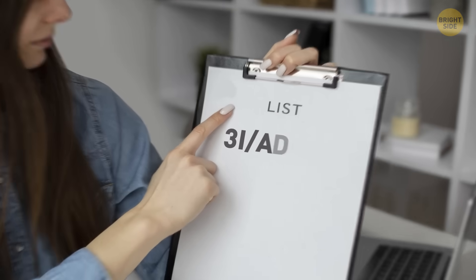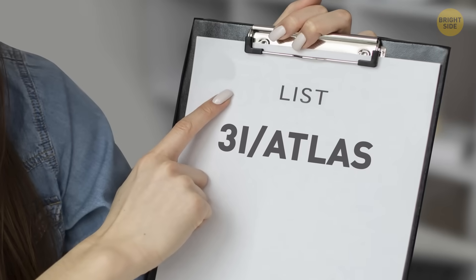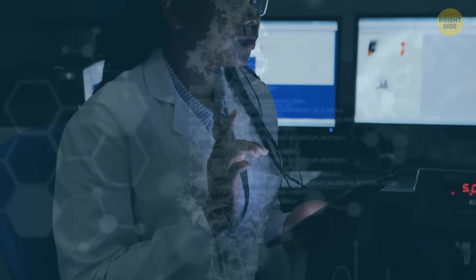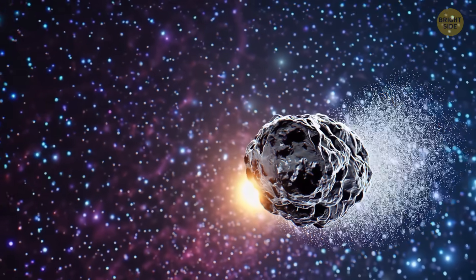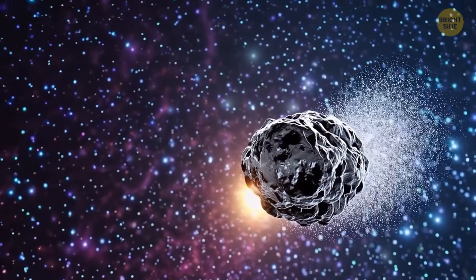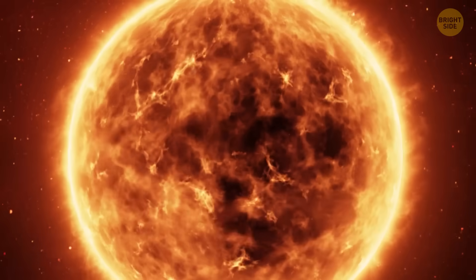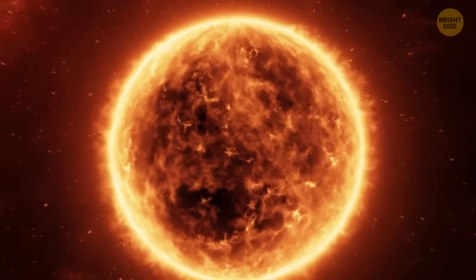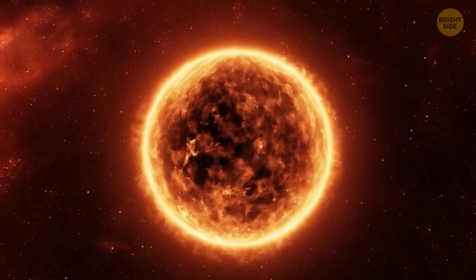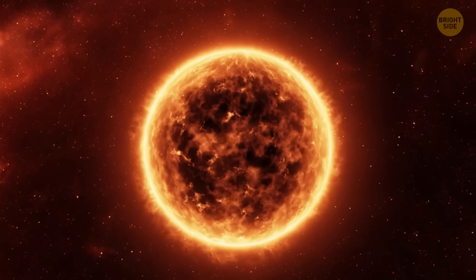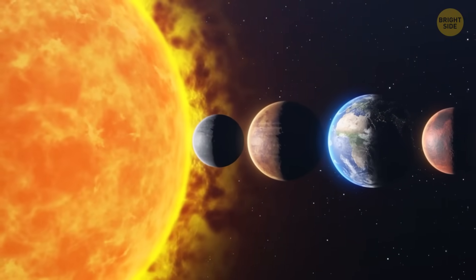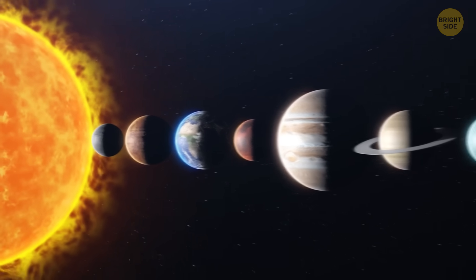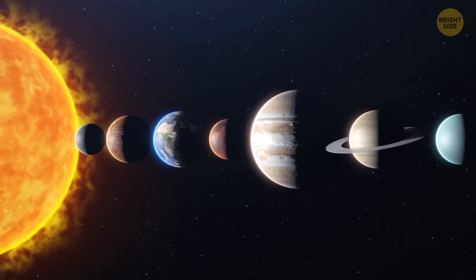So it got added to a special watch list. But as more specialists checked it out, it became clear this was no ordinary space rock. This visitor was on a hyperspeed path that wasn't just around the sun. It was coming from outside our solar system.